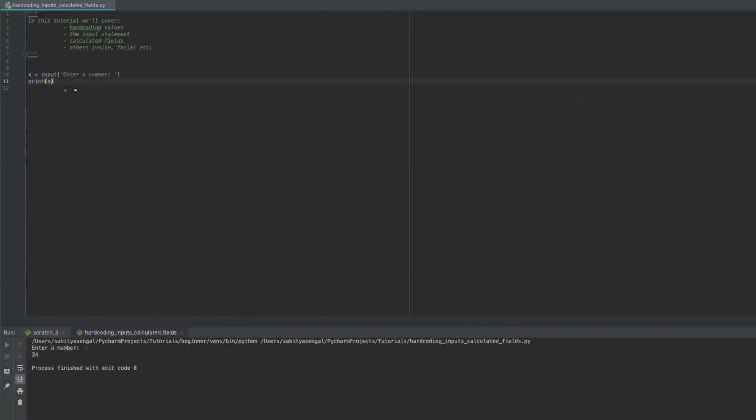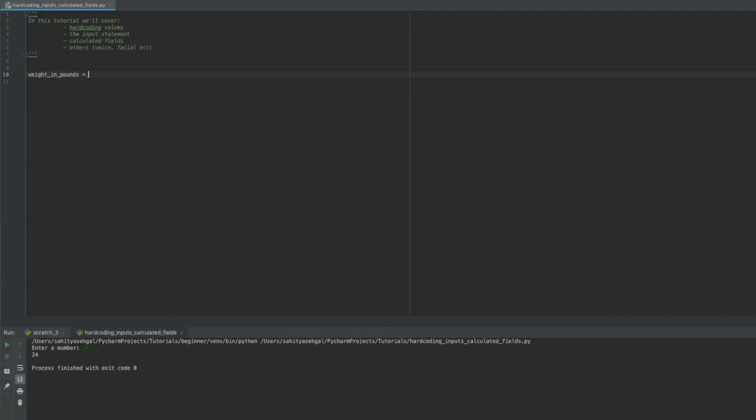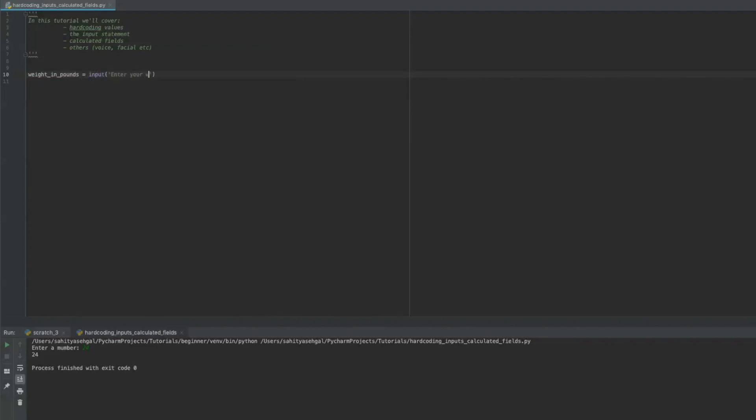So before we actually defined a function on how to convert your weight from kilograms into pounds. So why don't we do something really quick again? So we'll say weight in pounds is equal to, and we'll say input, enter your weight in pounds.